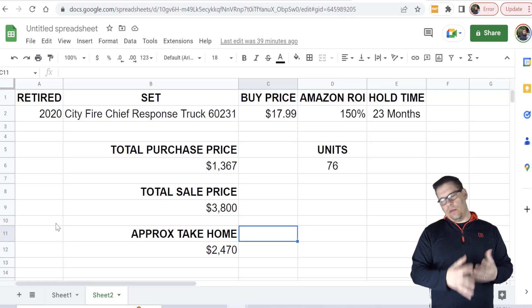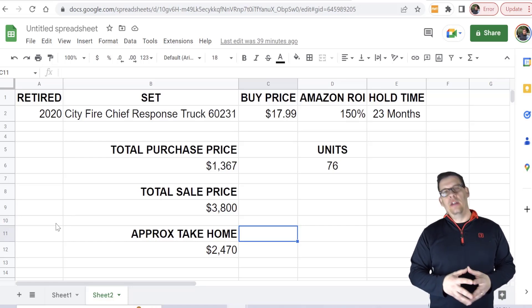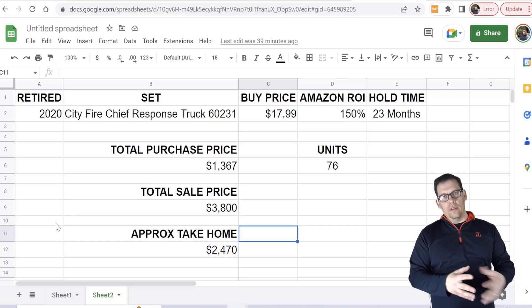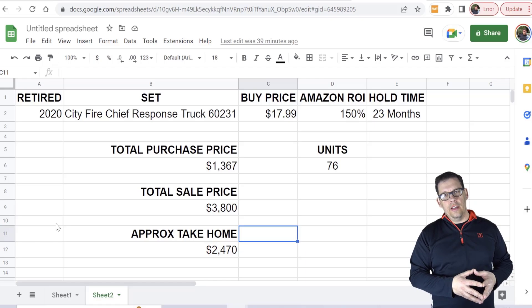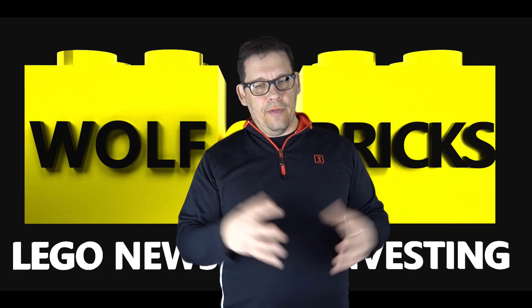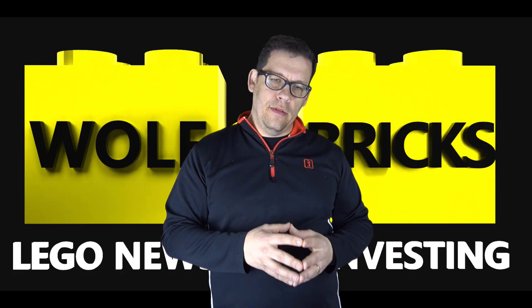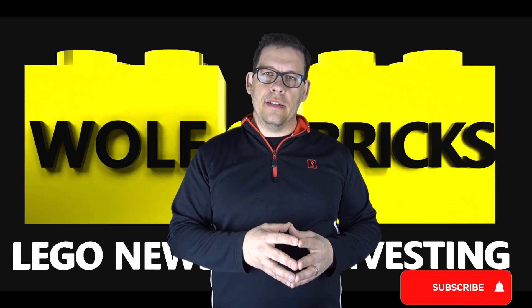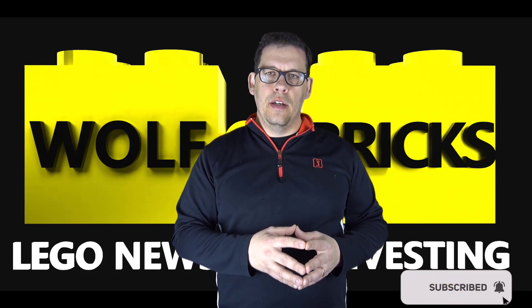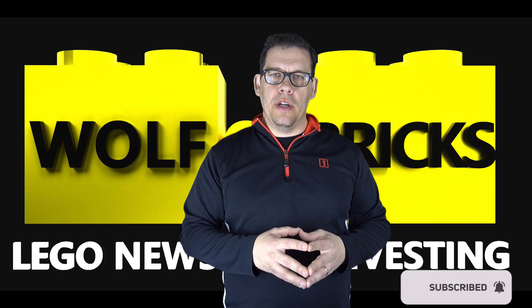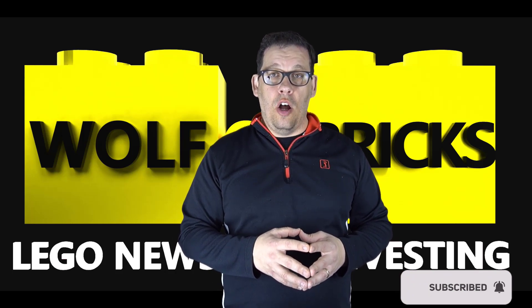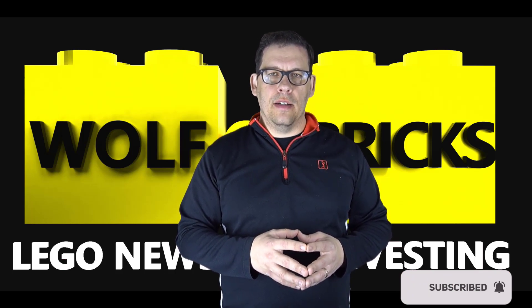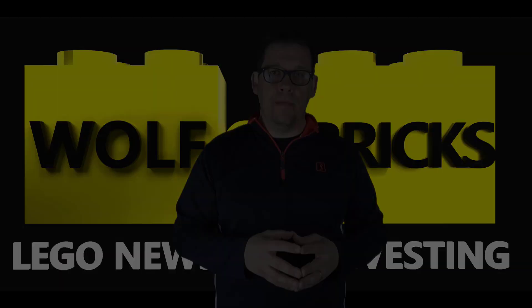That's it my friends. Hope you enjoyed the video. As always, please don't forget to like and subscribe. Once again, I'm Jim with Wolf of Bricks.com. Always go out there and get it.